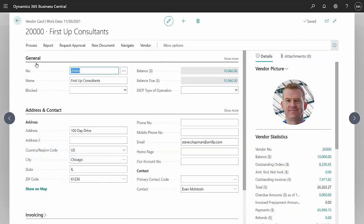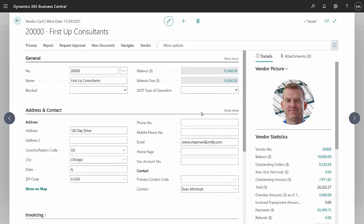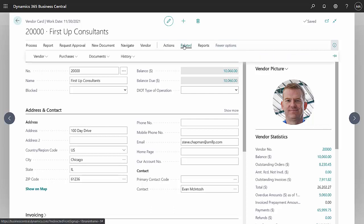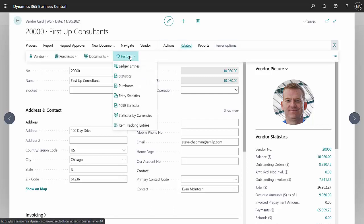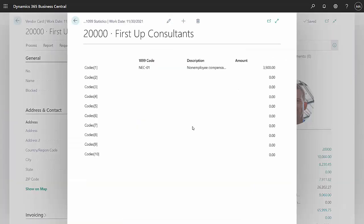First Up Consultants - this vendor has been identified as a 1099 vendor. You can see the box identified here and also that federal ID number. We can get current 1099 amounts on this vendor if you go to more options, here related history, 1099 statistics. You can see from this box here that we have already paid this vendor $3,900 in non-employee compensation.